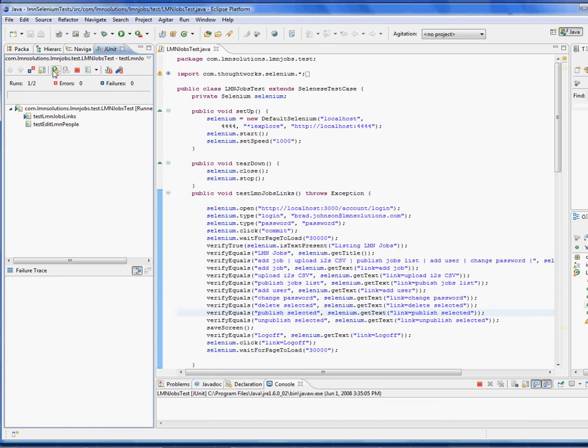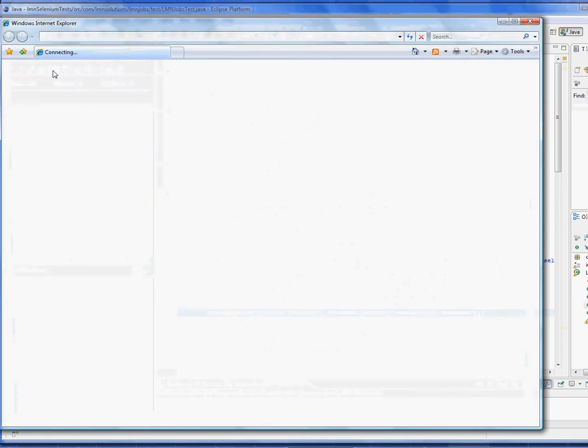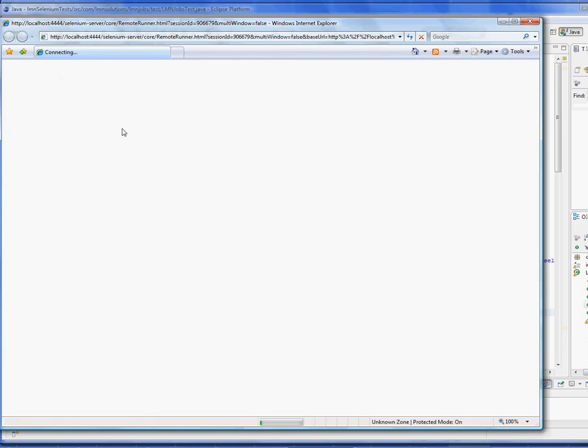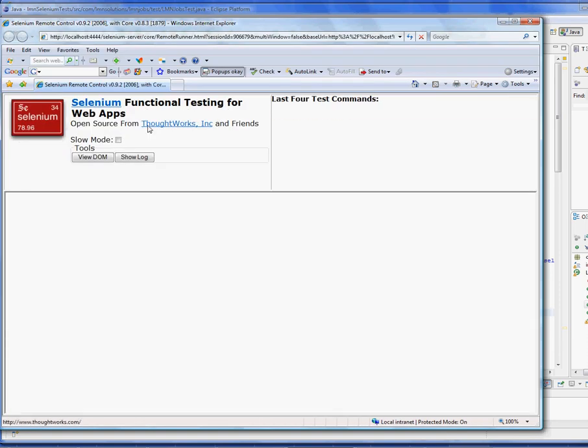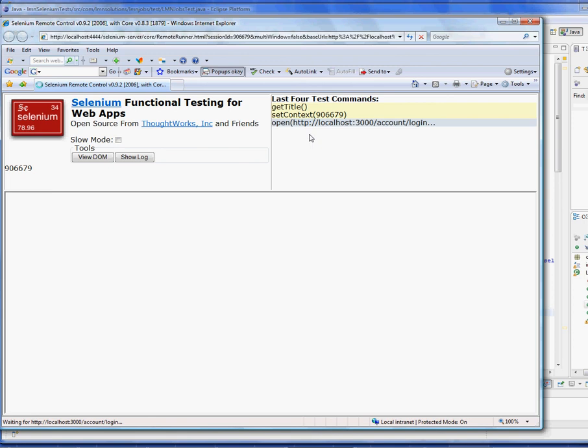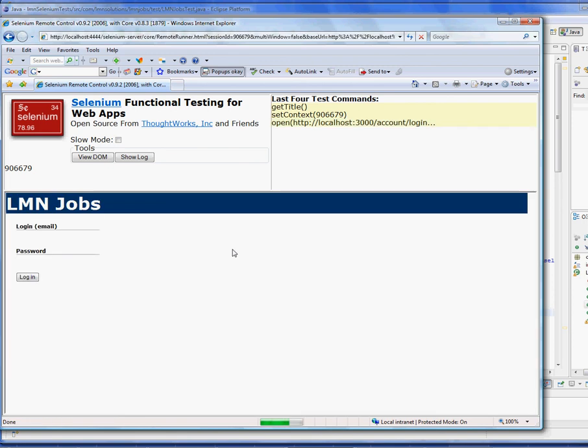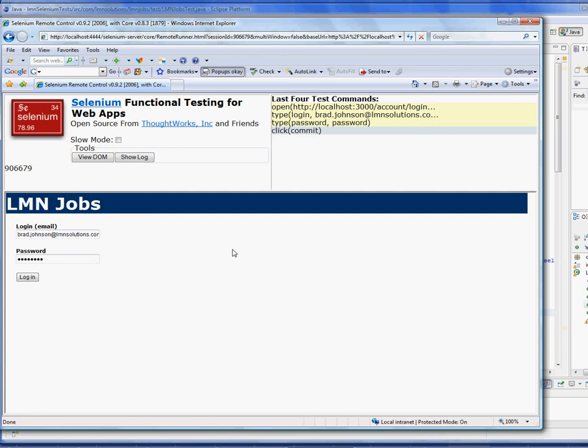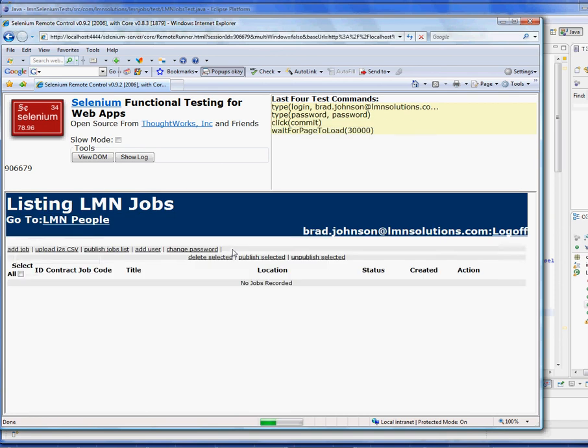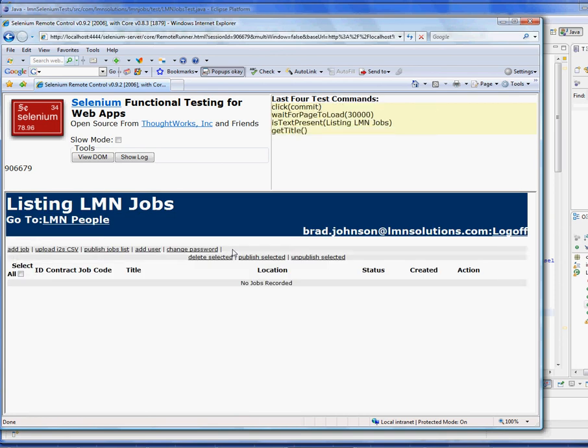It's going to now launch a browser. Here's our browser coming up. It's going to launch into a frame set with Selenium running on the top portion. And it's going to start calling commands which run the bottom frame set. This can also be run in multiple window mode so that your application takes up the whole window instead of just part of it.